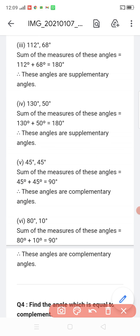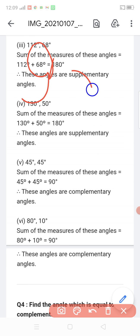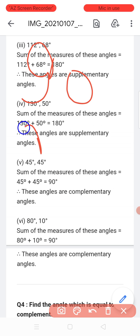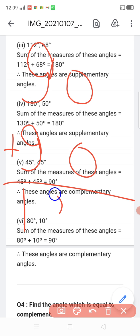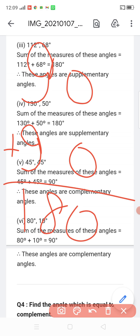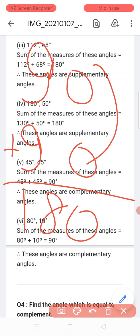Similarly, for supplementary equal angles: 90 plus 90 equals 180, so 90 degrees and 90 degrees are equal supplementary angles.